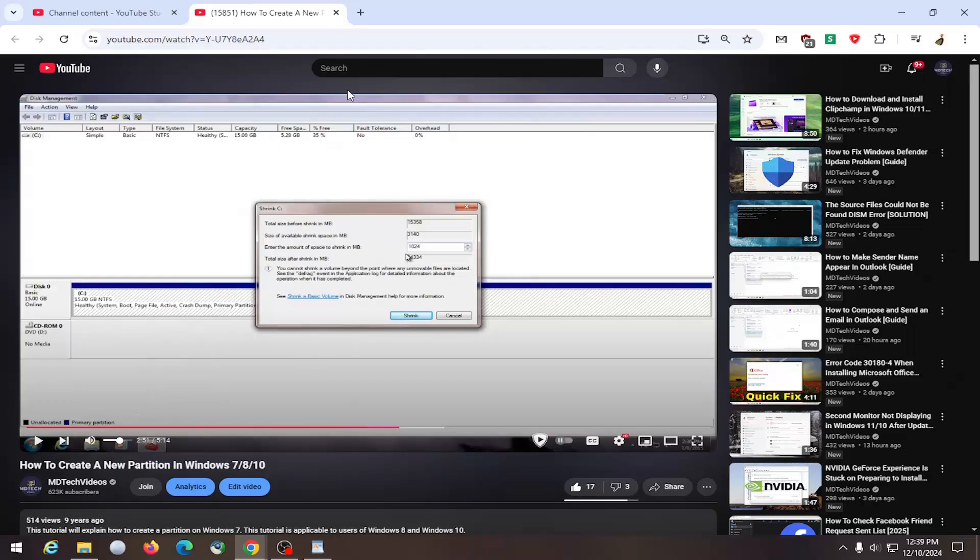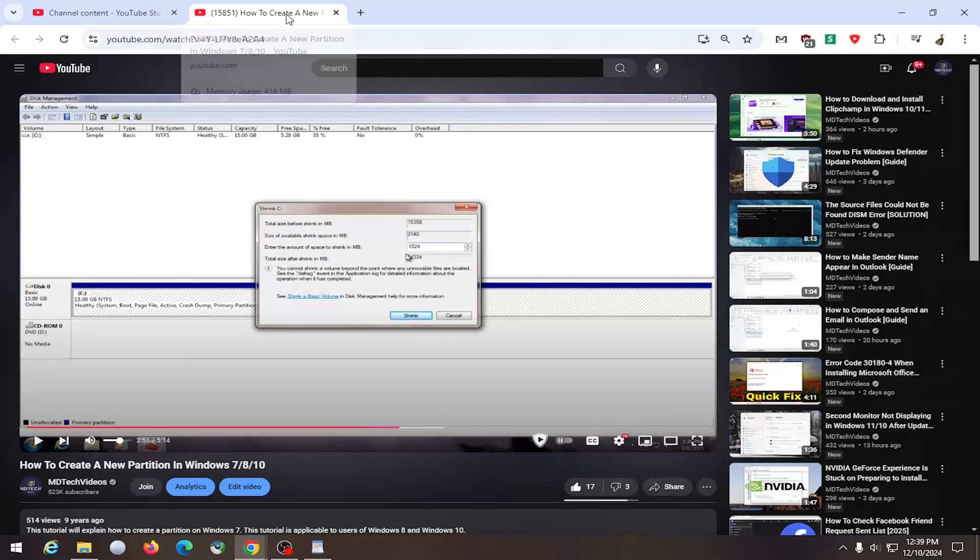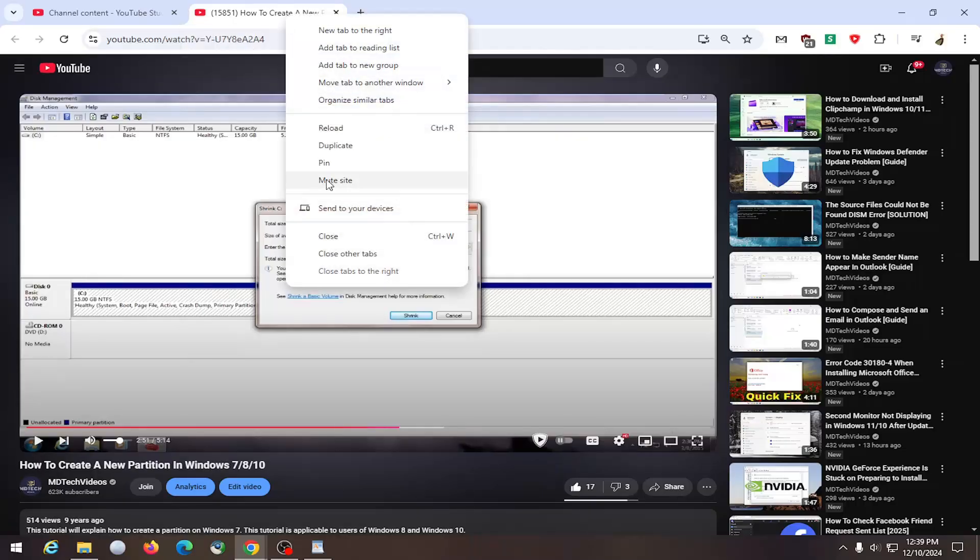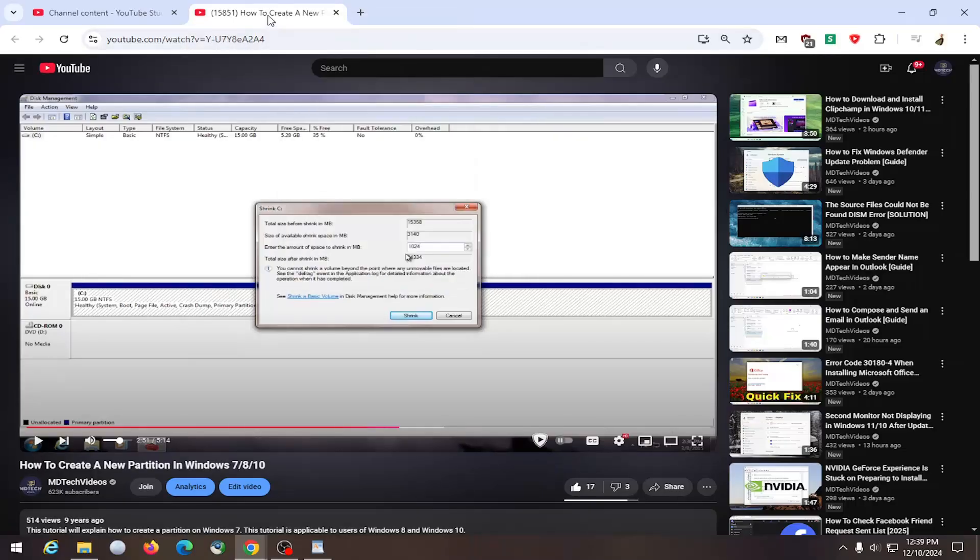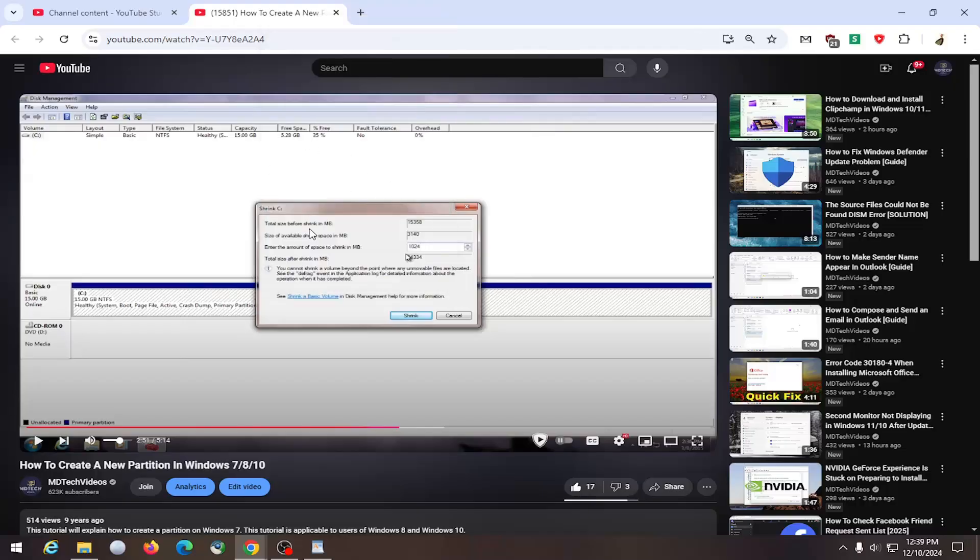You might want to go up to the top tab as well and right click on it. And if it says unmute site, you want to go ahead and select that. So again, unmute site, go ahead and left click on that and it should unmute it.